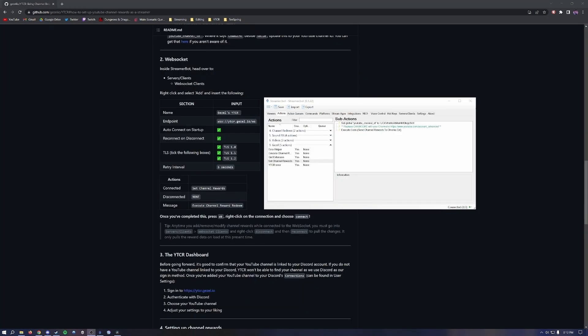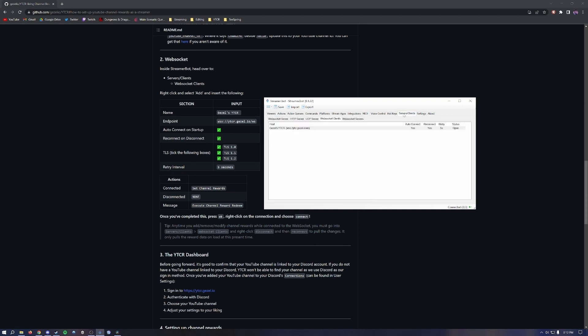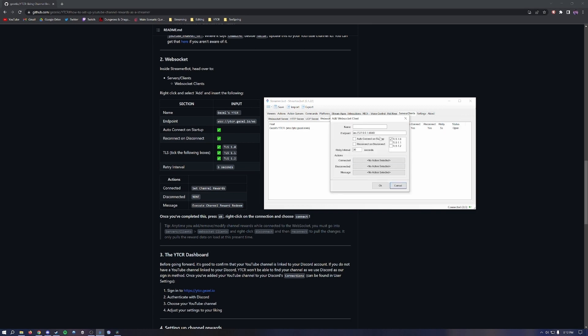Once you've added your YouTube channel ID, head over to Server and Clients, then go to the WebSocket Clients tab. Right-click and hit Add. You'll get a pop-up for Add WebSocket Client. For the name, type in gazellesytcr.